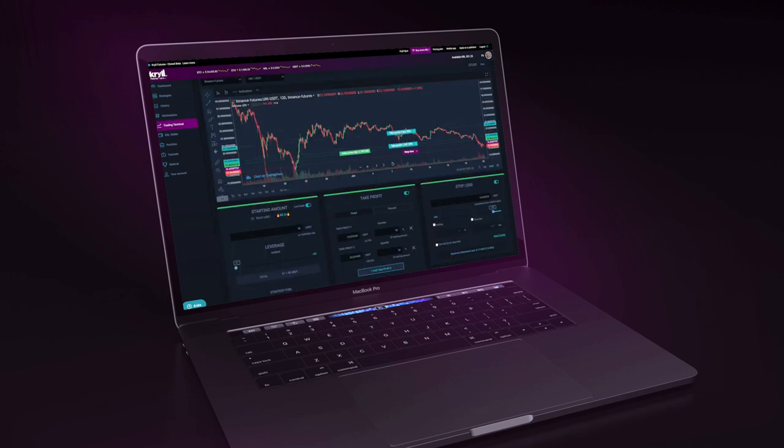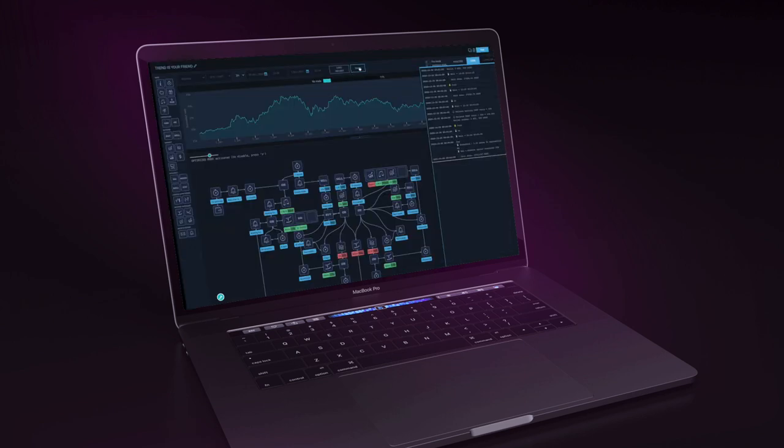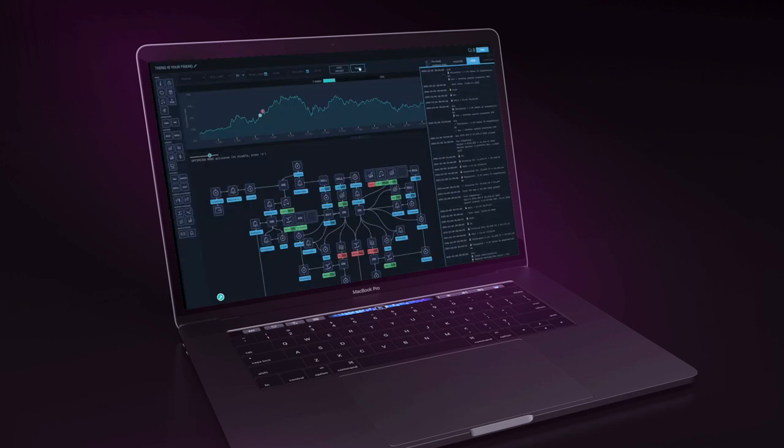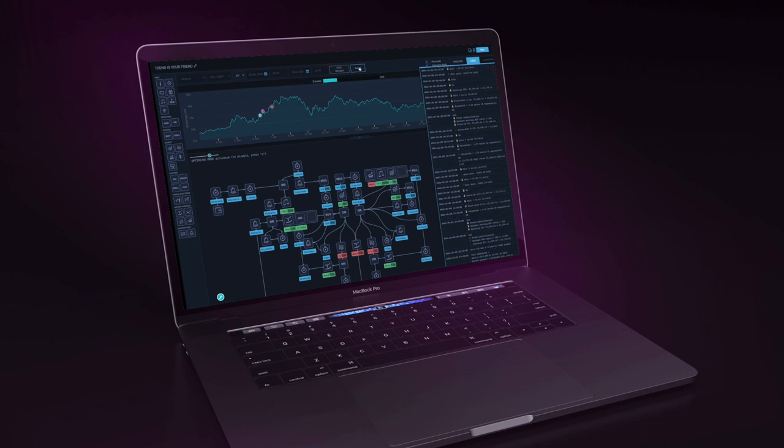But it's also an advanced trading terminal and a strategy editor that will allow you to create without limits. Simplify your life with Krill.io.